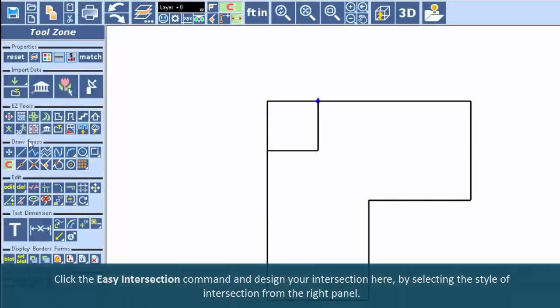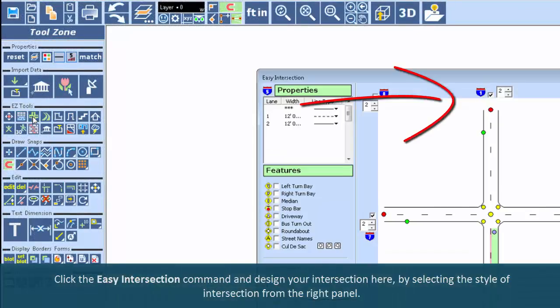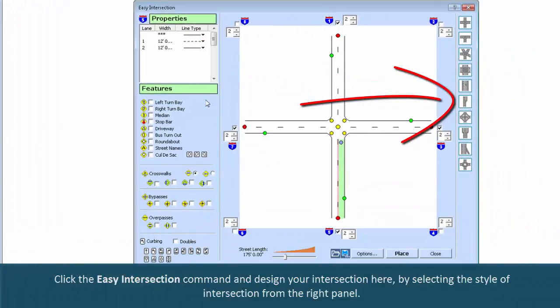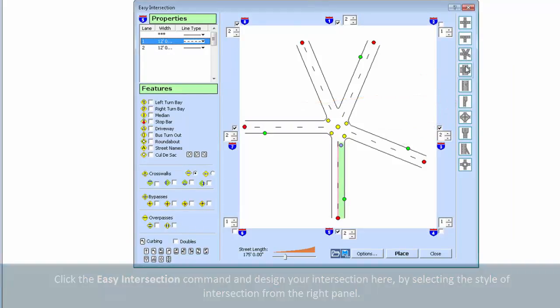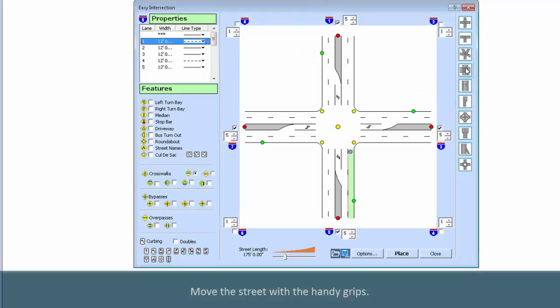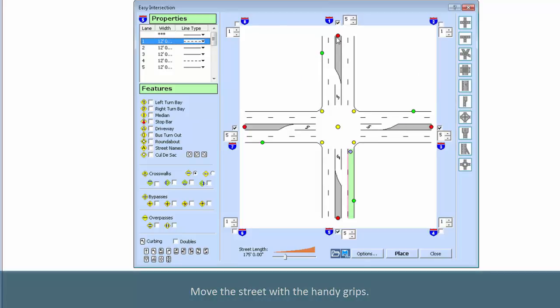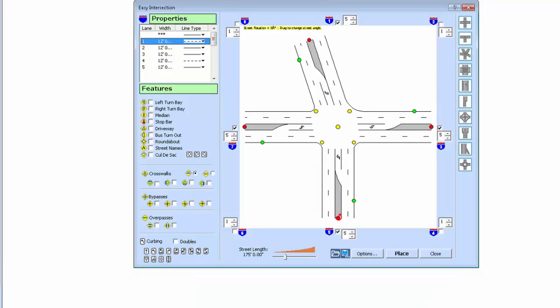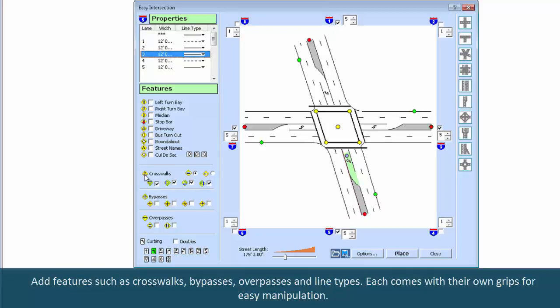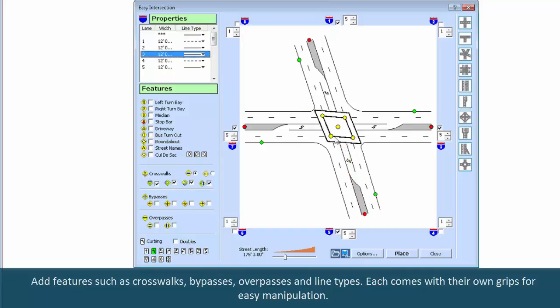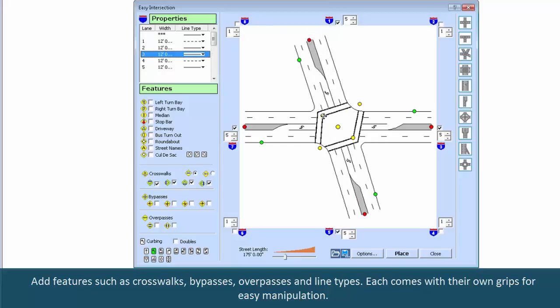Click the Easy Intersection command and design your intersection here by selecting the style of intersection from the right panel. Move the street with the handy grips. Add features such as crosswalks, bypasses, overpasses, and line types. Each comes with their own grips for easy manipulation.